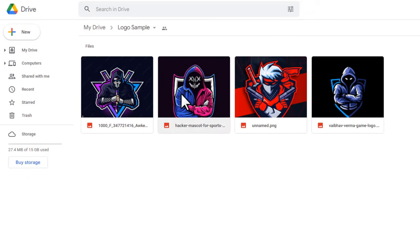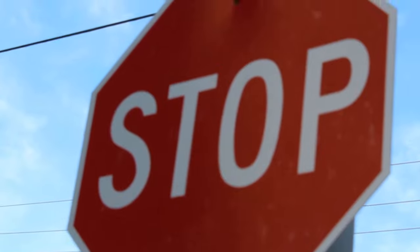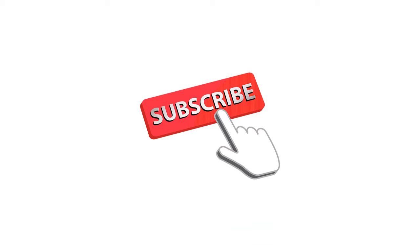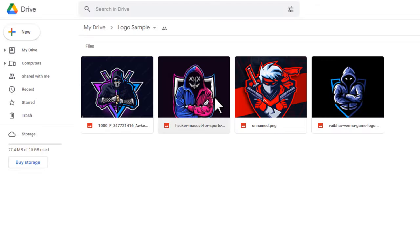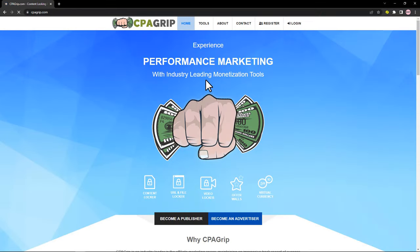We've uploaded some logo samples into Google Drive and copied the Drive link. Now we want to move to the next step. For this step, you want to come over to a CPA network — we're going to be using the CPA Grip network today, but you can use any CPA network that you prefer. All CPA networks work the same way.